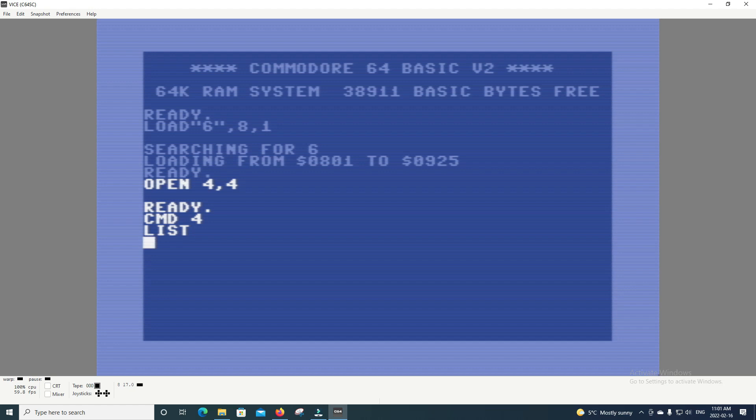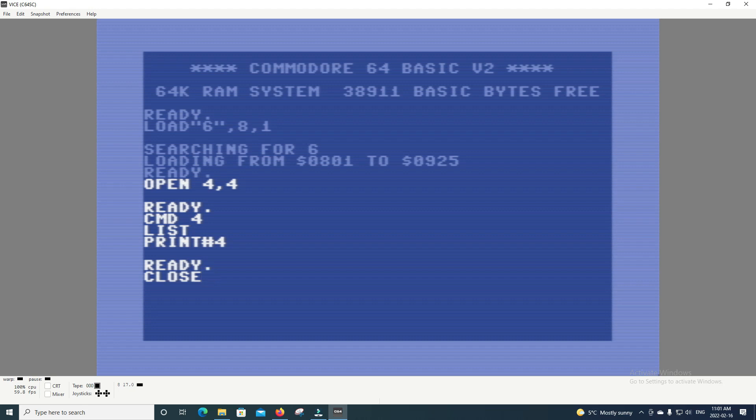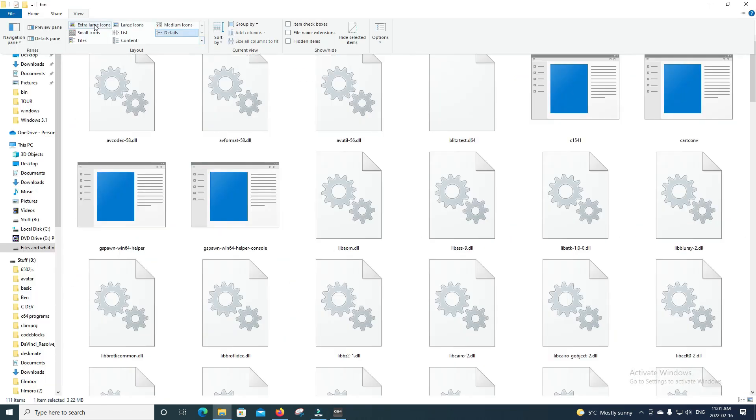As you can see, we have our cursor back, and now we can go print number 4, which that'll cut off communication to the printer. And then if we go close 4, that basically just closes off the port 4.